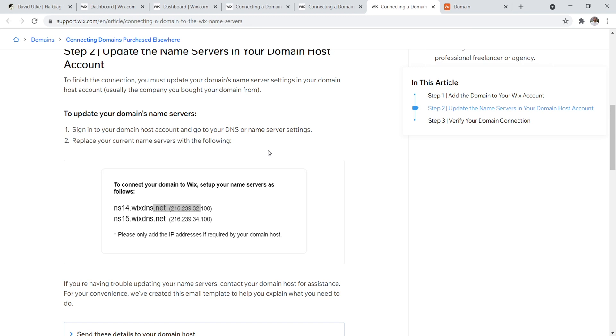I've done this with other types of website builders, like Google sites, for example, very straightforward and simple. These are the DNS settings. So you take this one, NS14 Wix DNS,